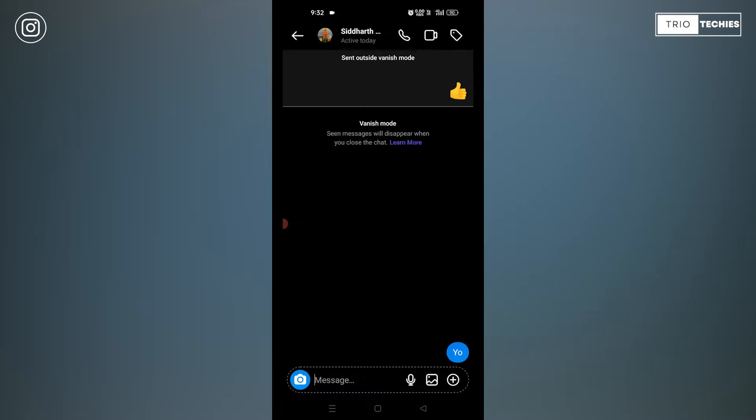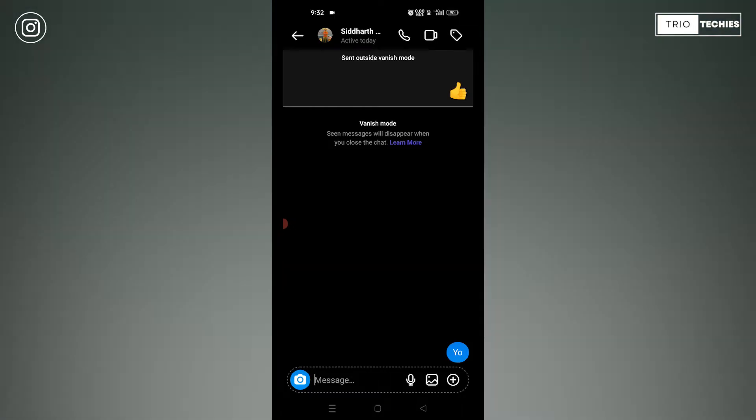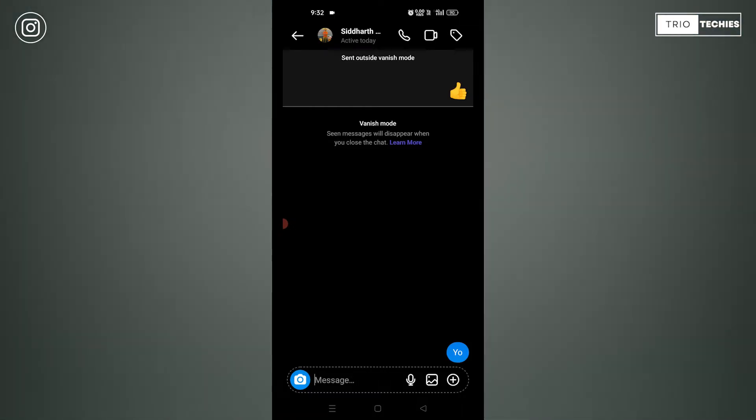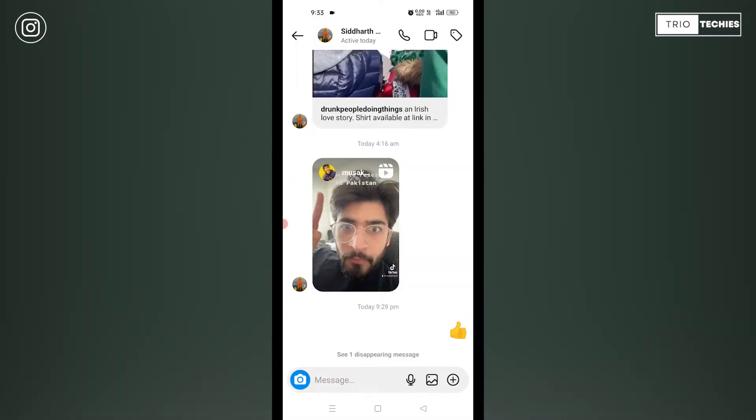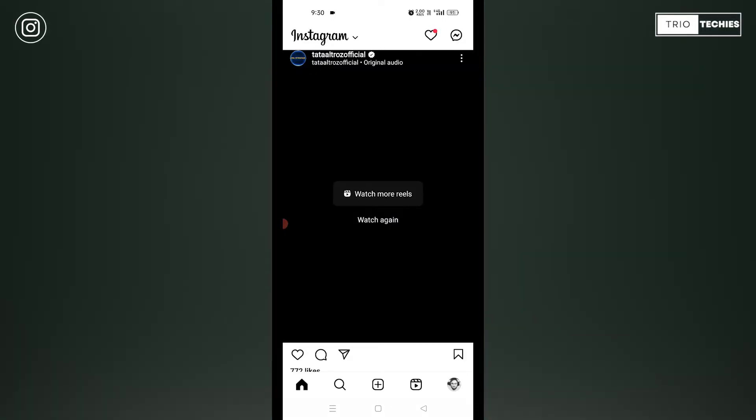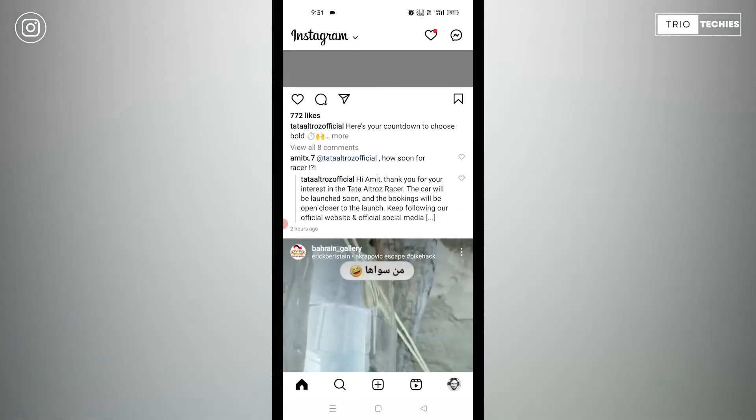First of all, we need to understand what exactly a vanish mode is and what is its purpose. The vanish mode means that whenever you send a message in a live chat, once you are out of the chat, once you close your Messenger, all of your messages will be vanished if your Messenger is on vanish mode. That means all the messages and chats will be deleted automatically by the system.